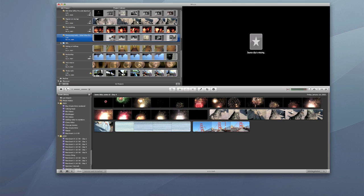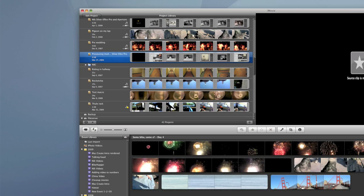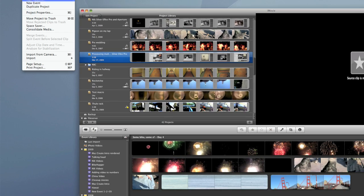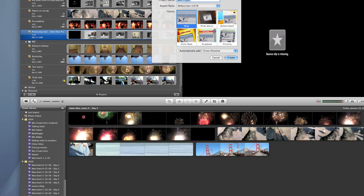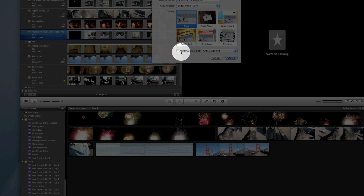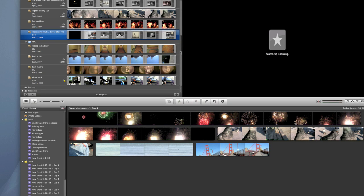So we're going to start off by going underneath the file menu and from the file menu I'm going to choose new project and I'm going to call this my friend the pigeon and I'm going to automatically add a cross dissolve even though that's not entirely necessary for this example.